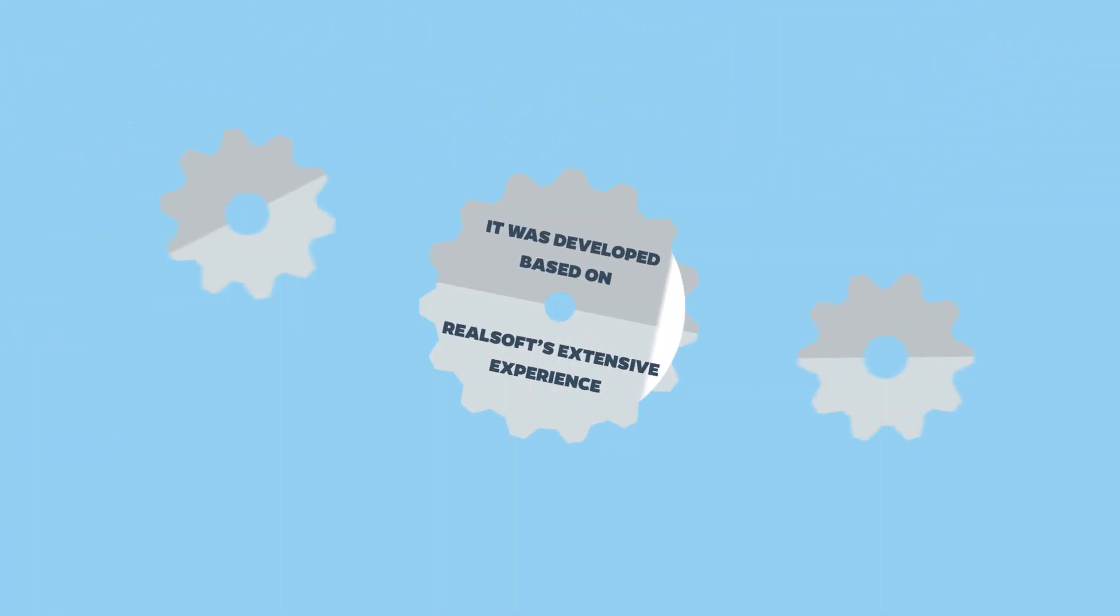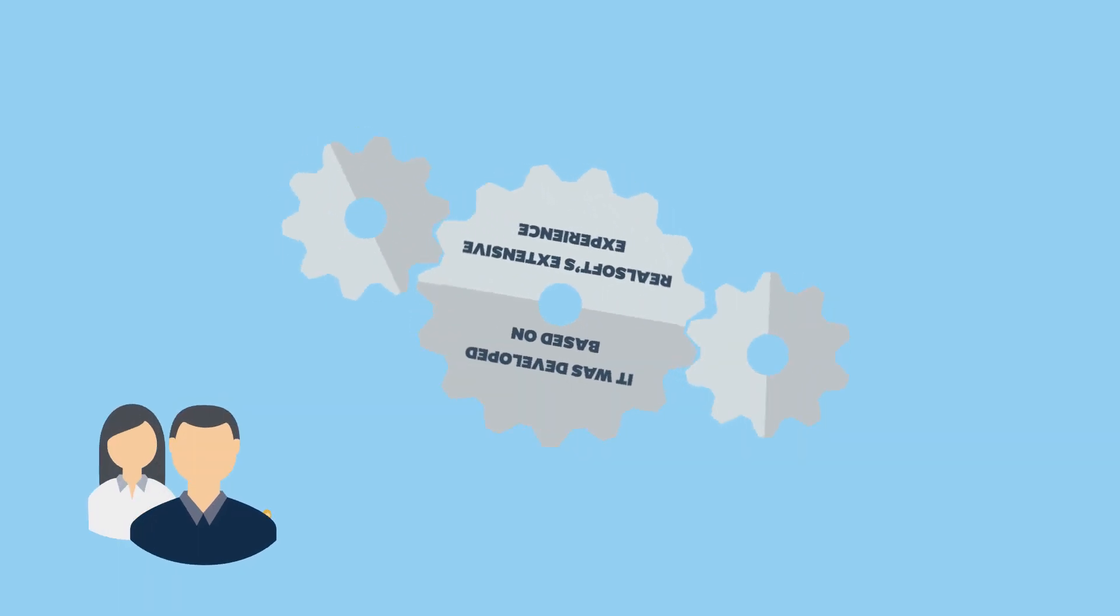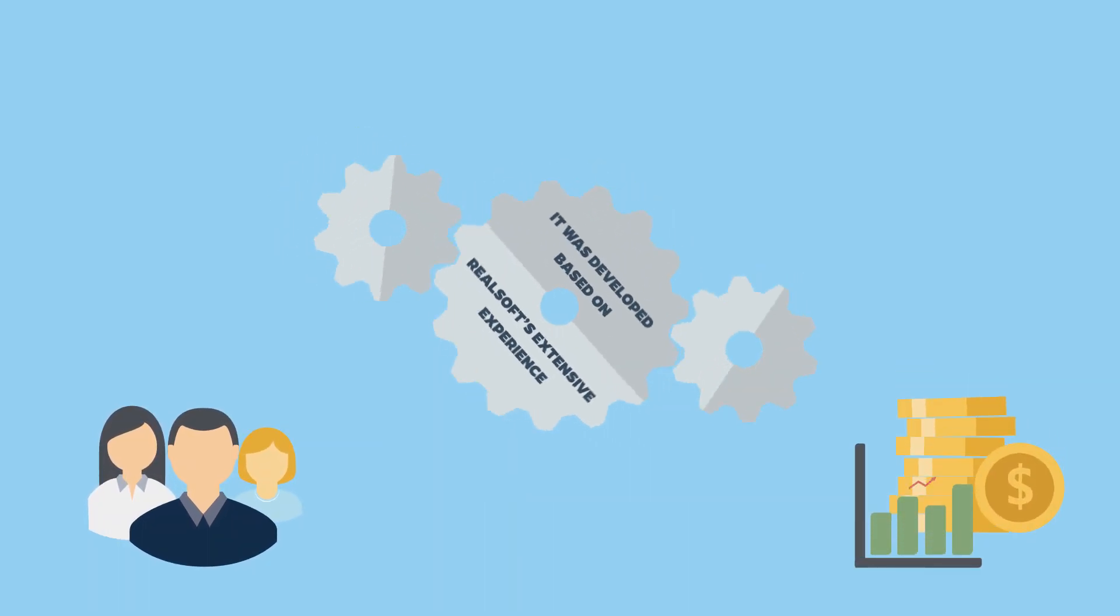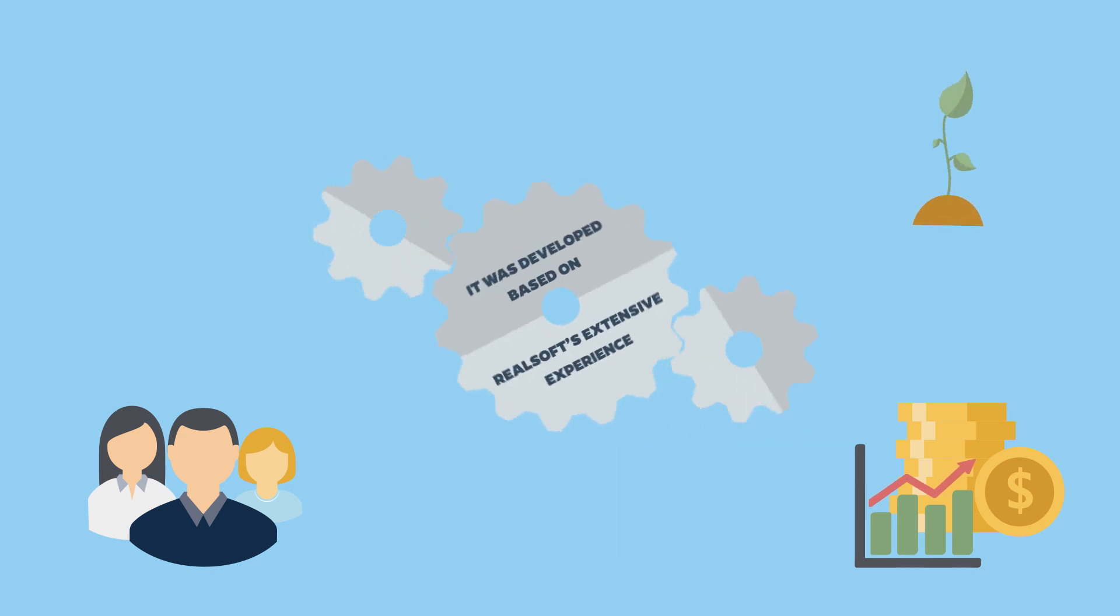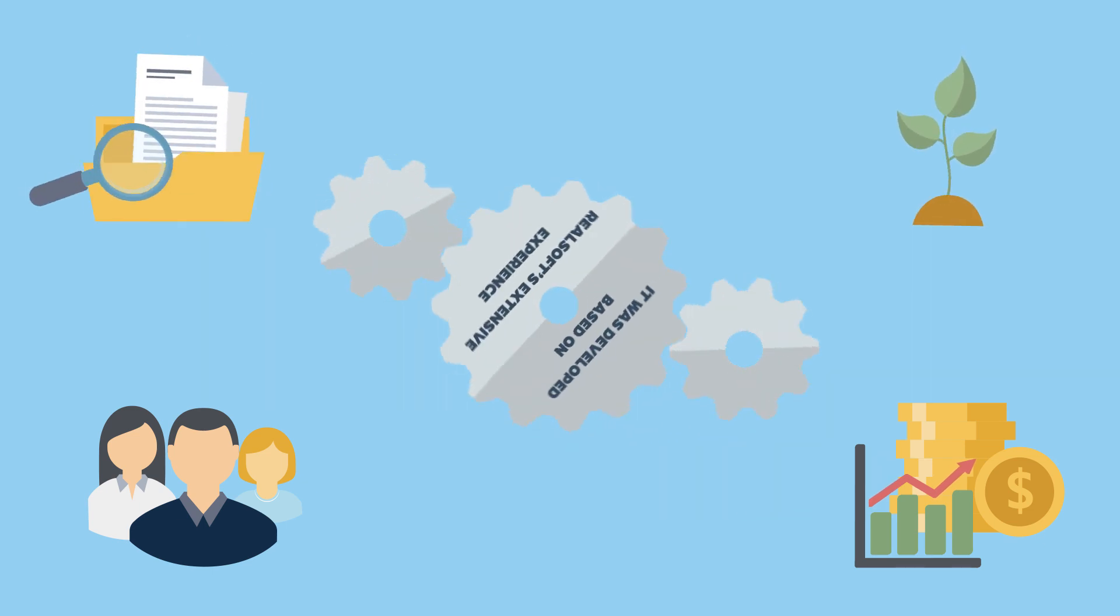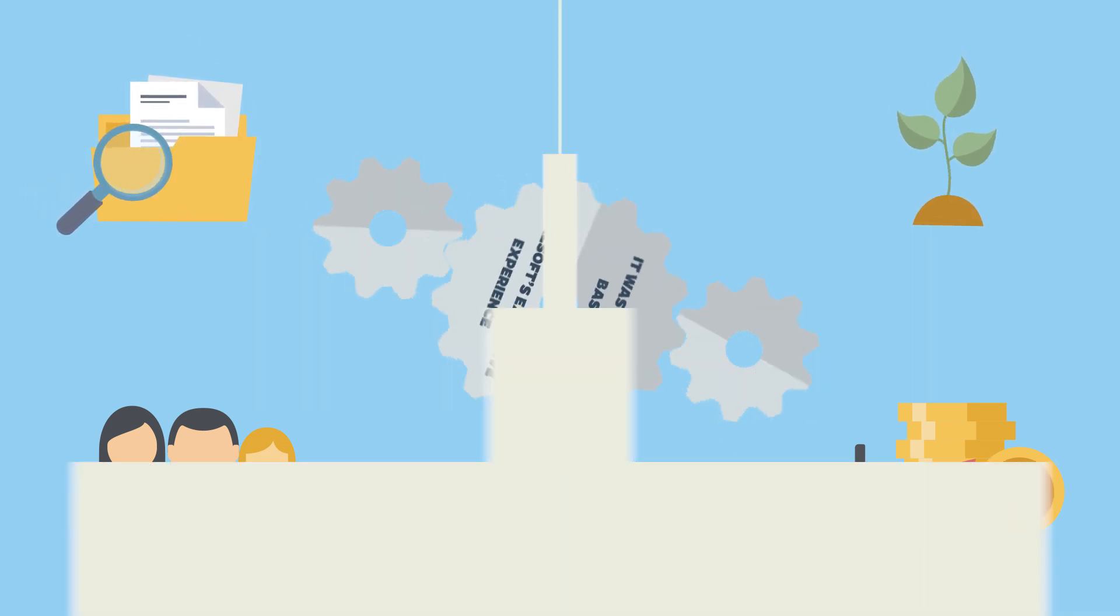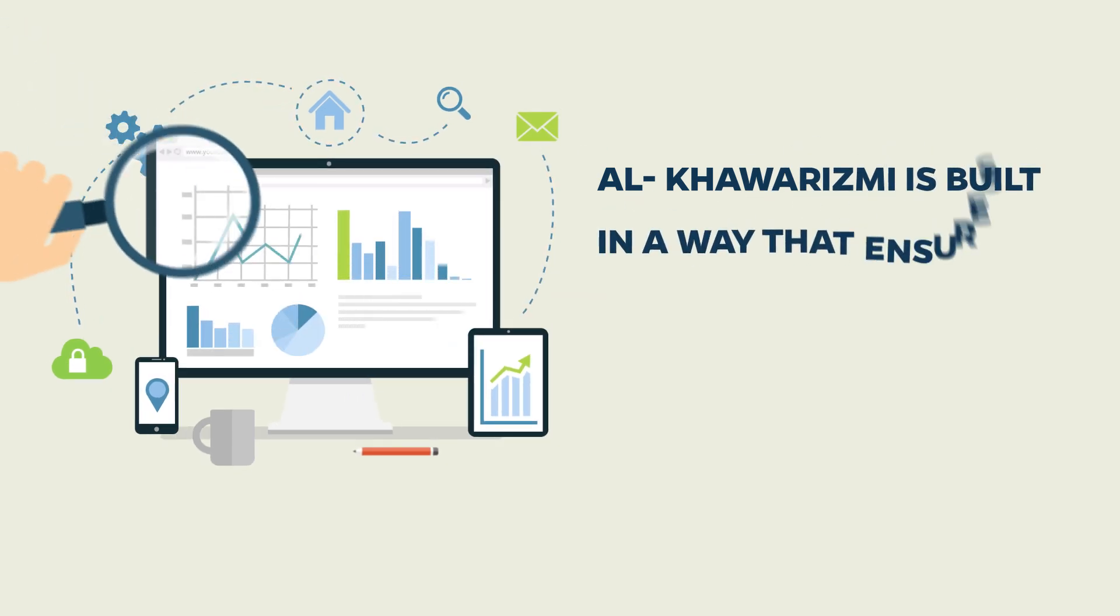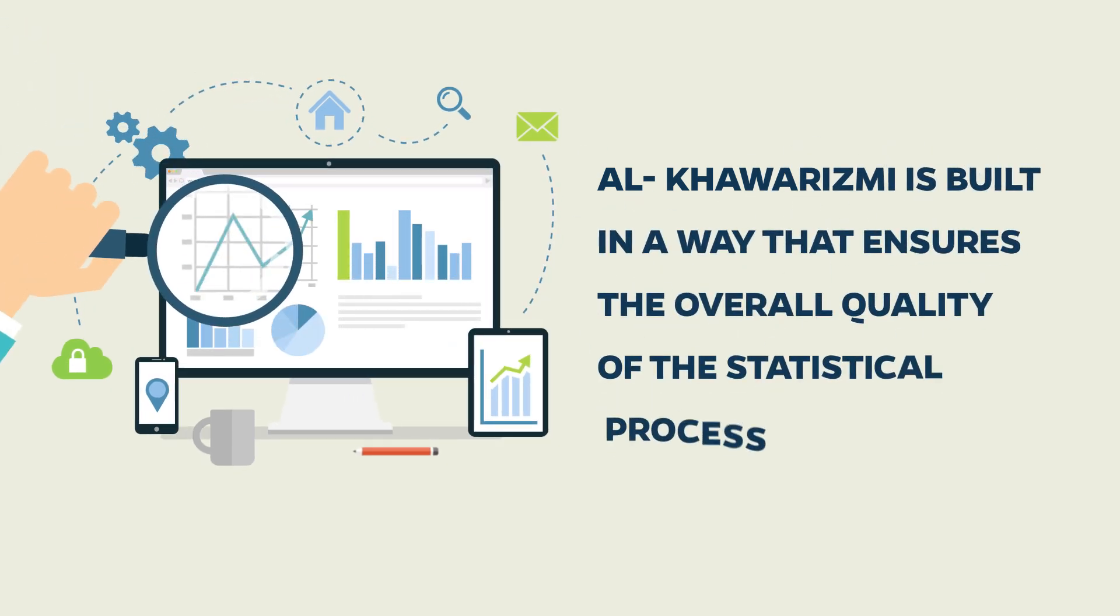It was developed based on RealSoft's extensive experience in building population, economic, agriculture census solutions and various surveys and opinion polls. Alcoa Rizmi is built in a way that ensures the overall quality of the statistical process.